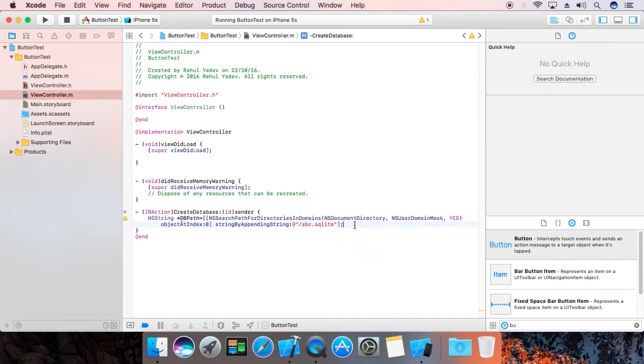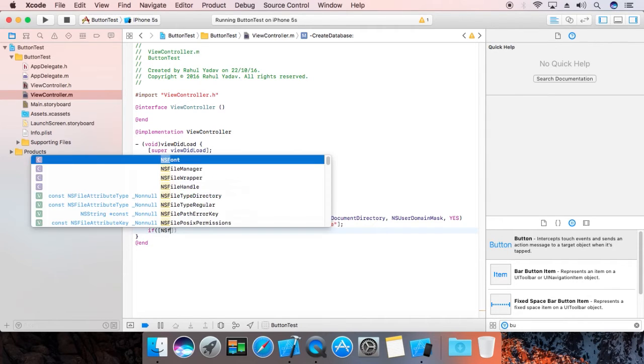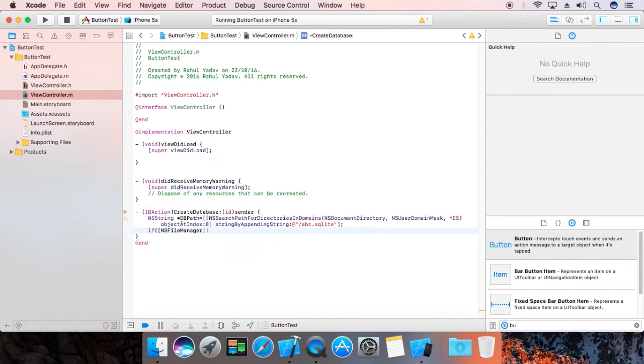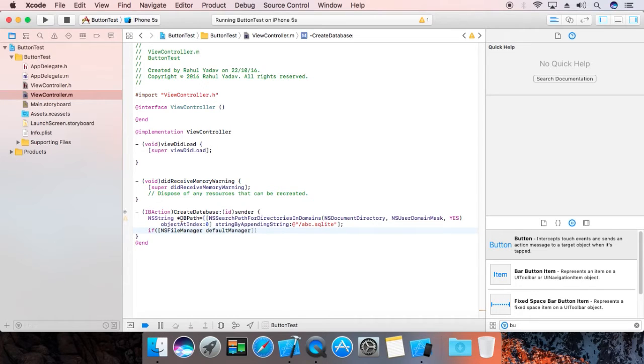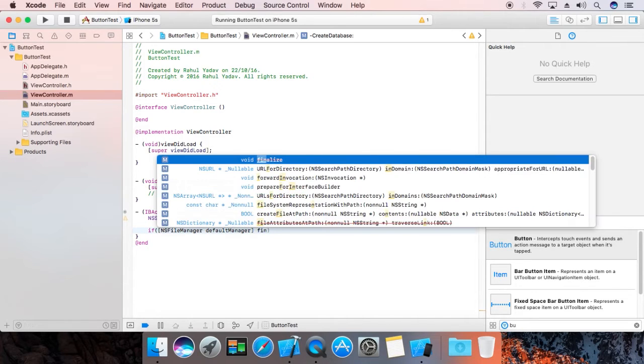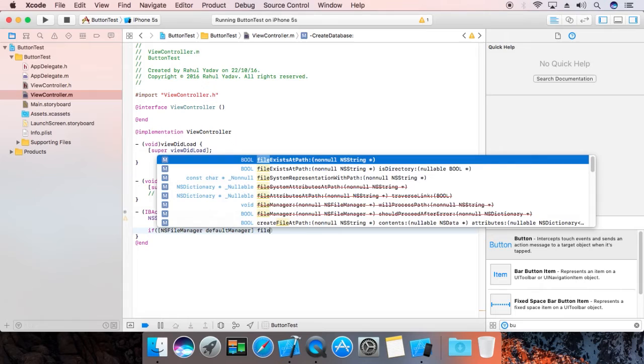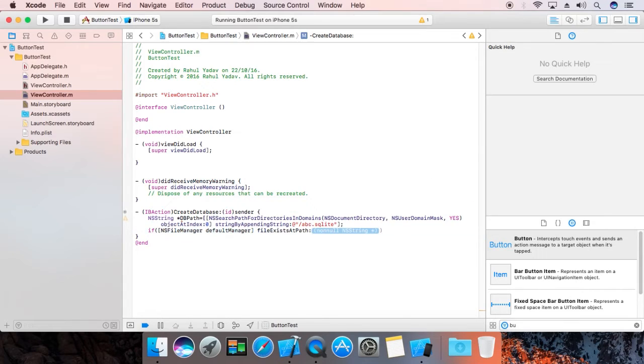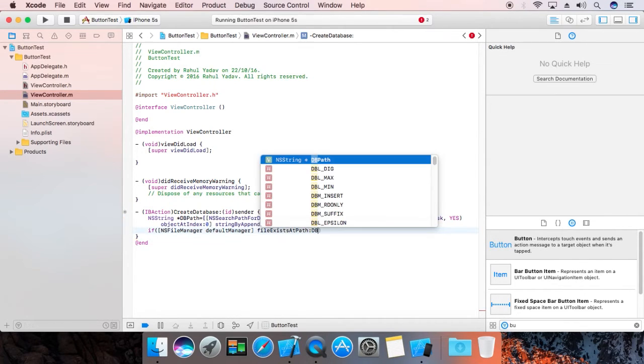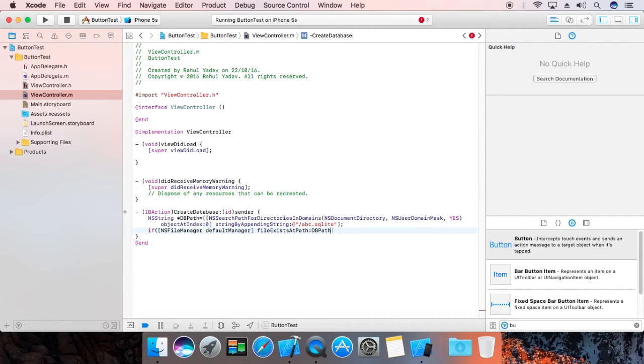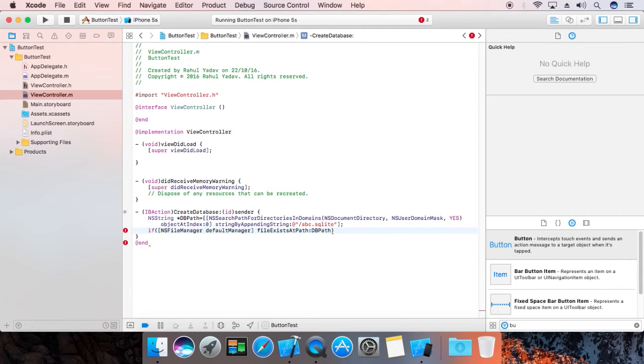Over here, if NSFileManager defaultManager fileExistsAtPath, that's your dbPath. We're going to check if not exists.